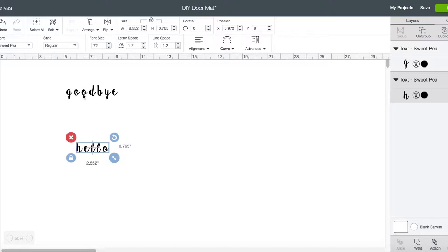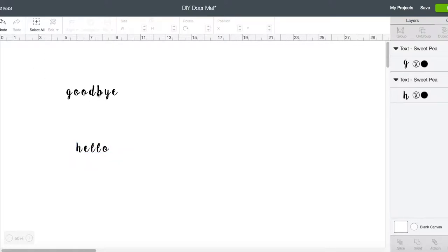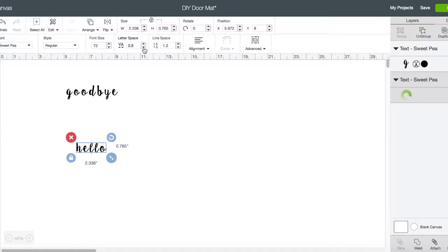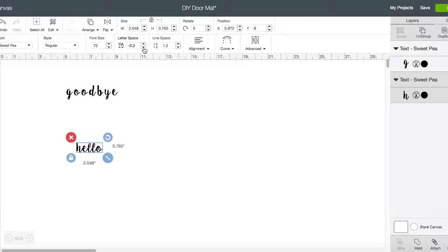What we're gonna have to do for this font that I chose, which is Sweet Pea, is I want to make these letters appear closer together. So what we're gonna do is go to this letter space area and just take it down until you can see that the letters are touching and it looks like cursive.